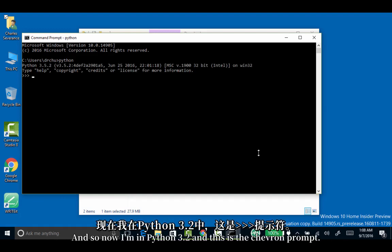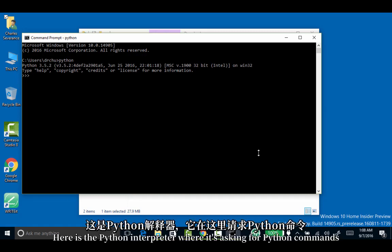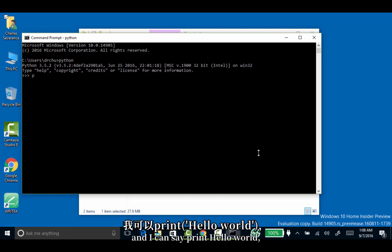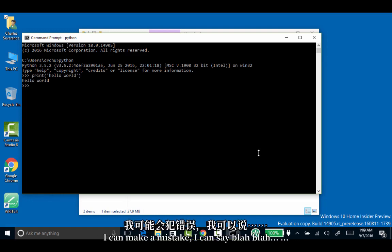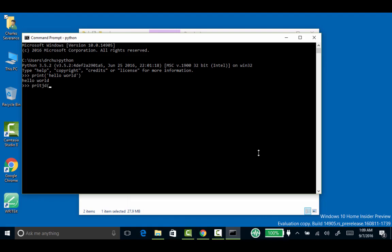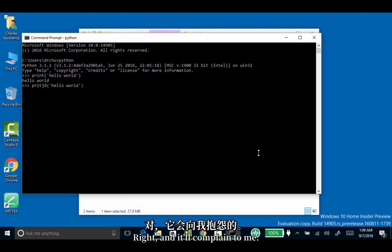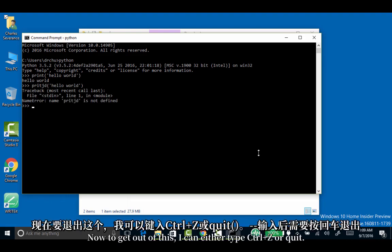Here's this command line. I should be able to type Python here. Now I'm in Python 3.2. The chevron prompt is the Python interpreter where it's asking for Python commands. I can say print hello world. Of course, this is what we tend to print all the time. I can make a mistake and it'll complain to me.